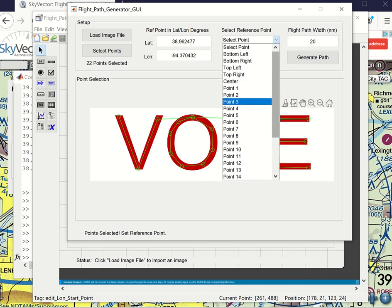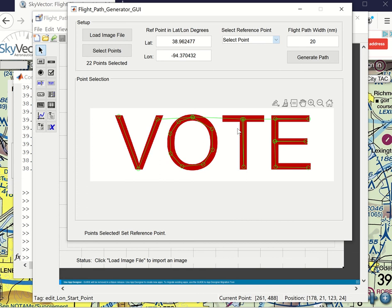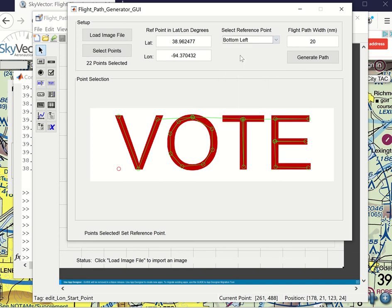And the points are convenient if you want to align with a runway. For instance, if you were departing runway 18 and wanted to go right along this T and sort of minimize any offshoot, you could do it that way. In this case, for a demonstration, I'm just going to pick bottom left. And so it'll do a little marker here to indicate that the bottom left is the reference point.